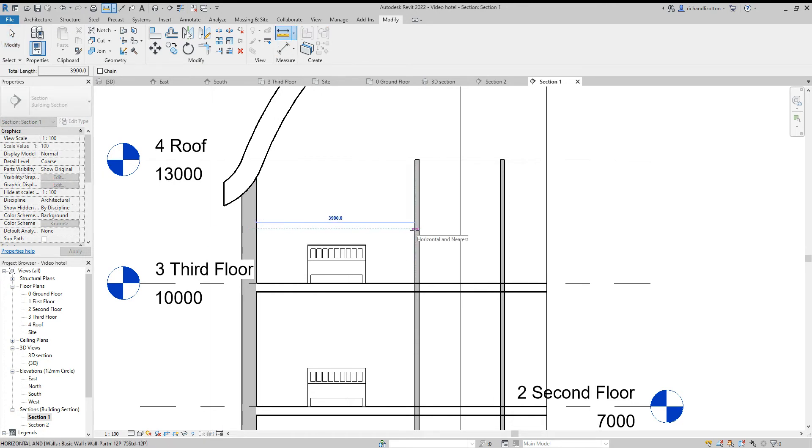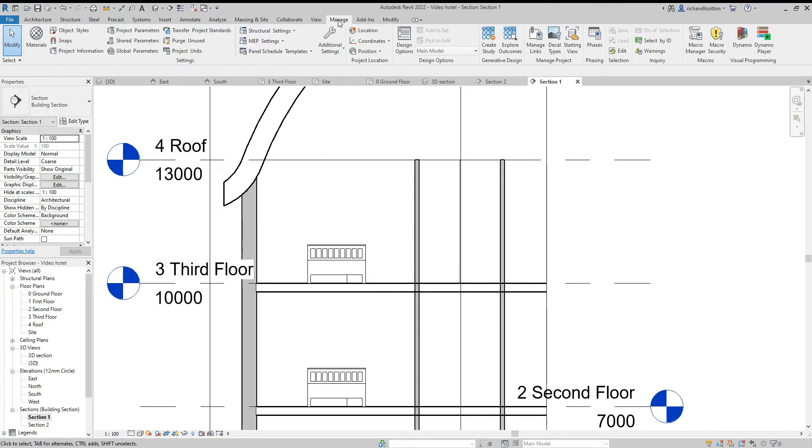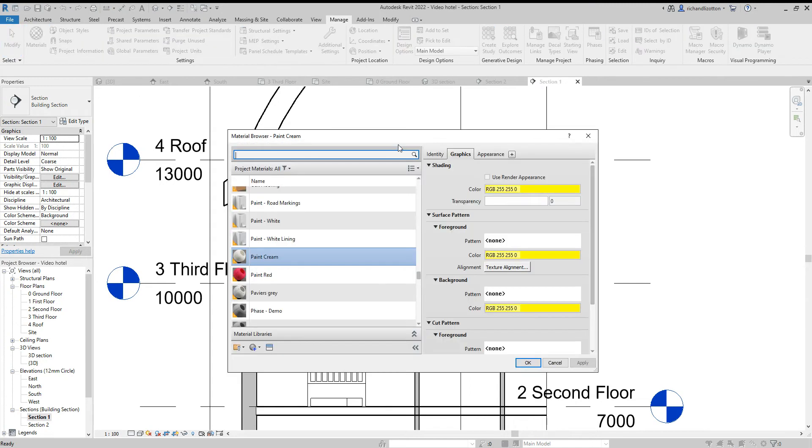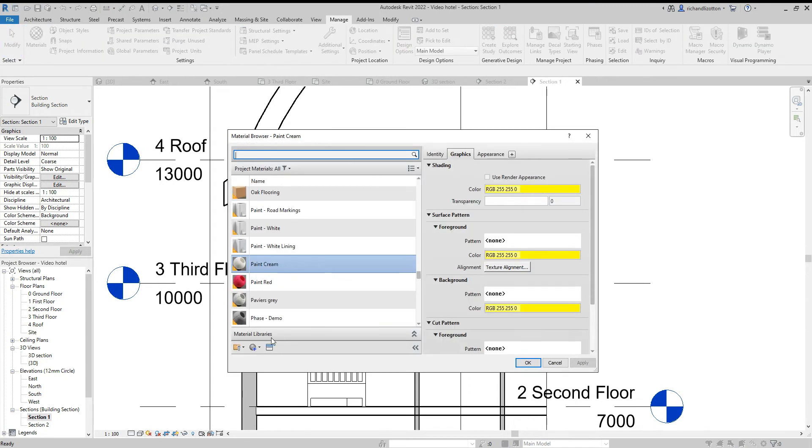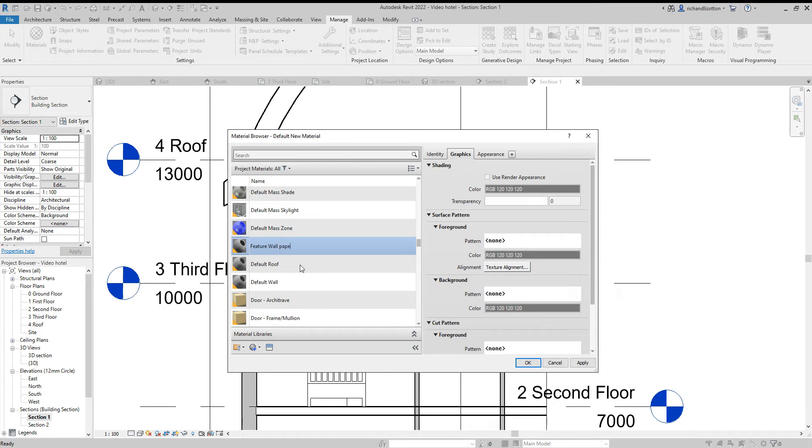If I just measure this wall, it's 3 meters high by 3.9, so I'll remember 3.9 by 3. Now I'll create a new material for this. New material, rename, feature wallpaper.